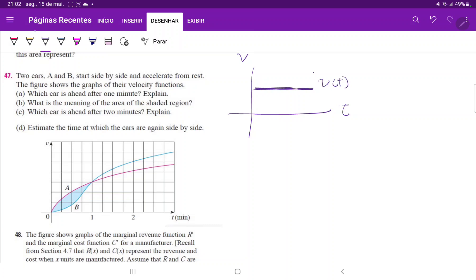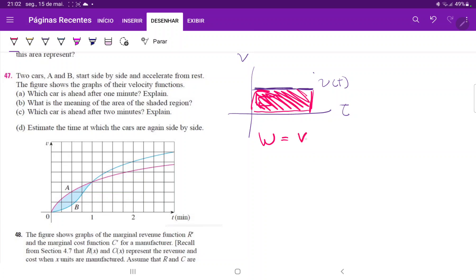And then if I take the area beneath the curve over here, I'm calculating this area. What I'm really doing is creating a rectangle whose width is equal to velocity and whose length is equal to time.